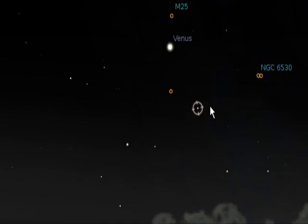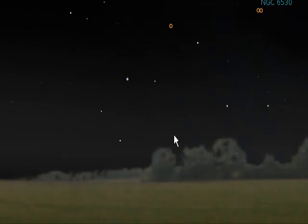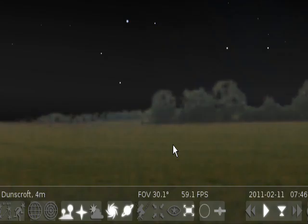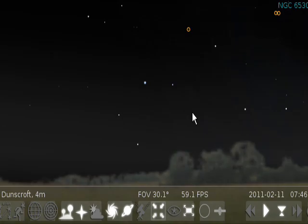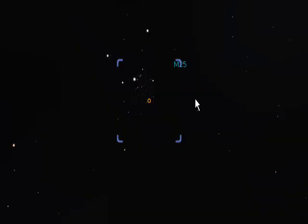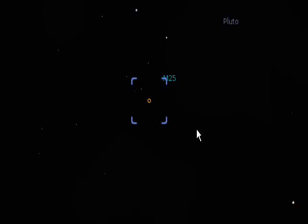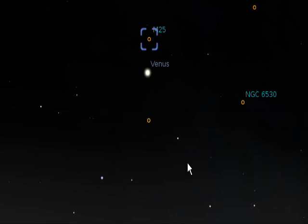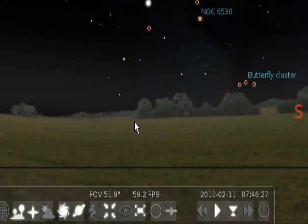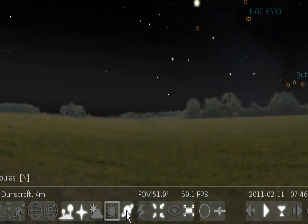This button here turns on the nebulas. So if you click on a nebula, center around it, and zoom in — there is the nebula M25. It's quite a simple program to use, really, and as you can see it moves quite fast across the sky. So I'll turn the nebulas off.